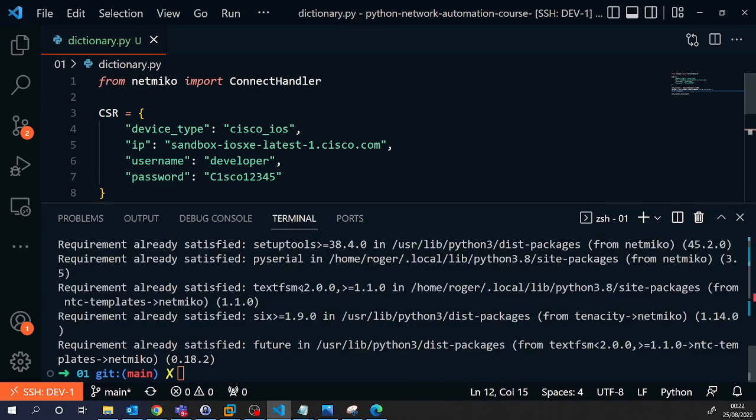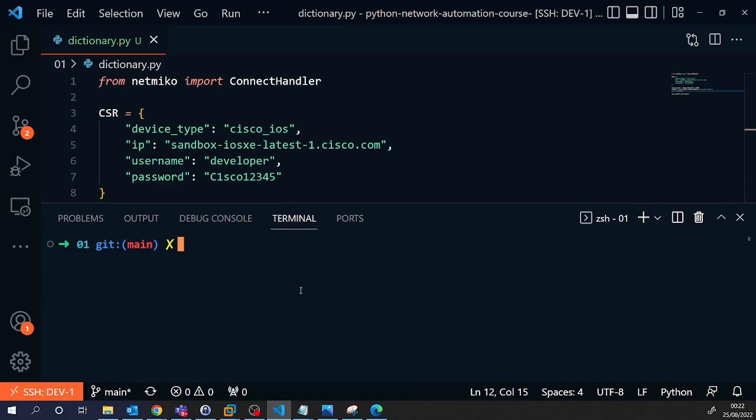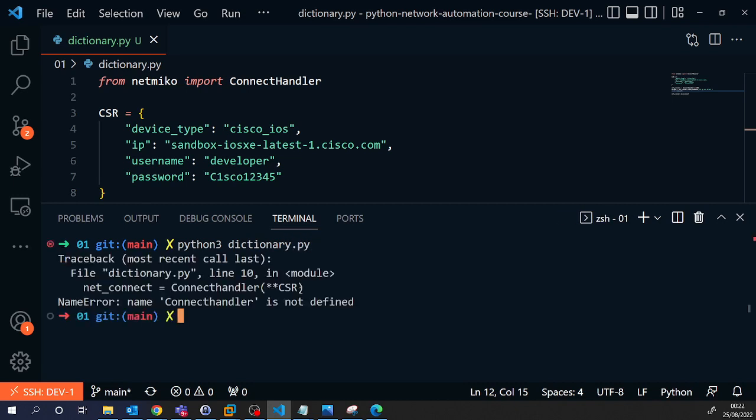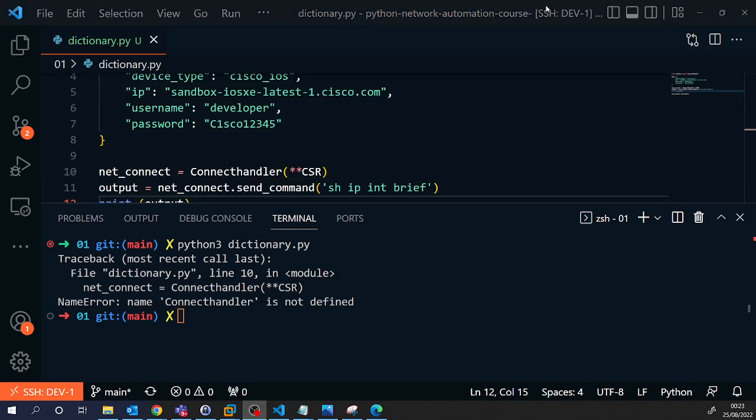So if this all works, all I have to do is run that script. So I'm going to type Python 3 and the name of the script I've called it was dictionary.py.